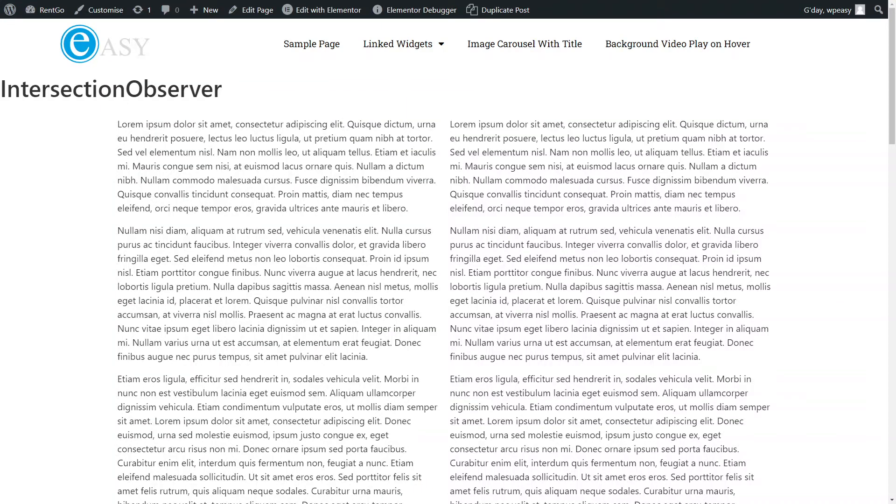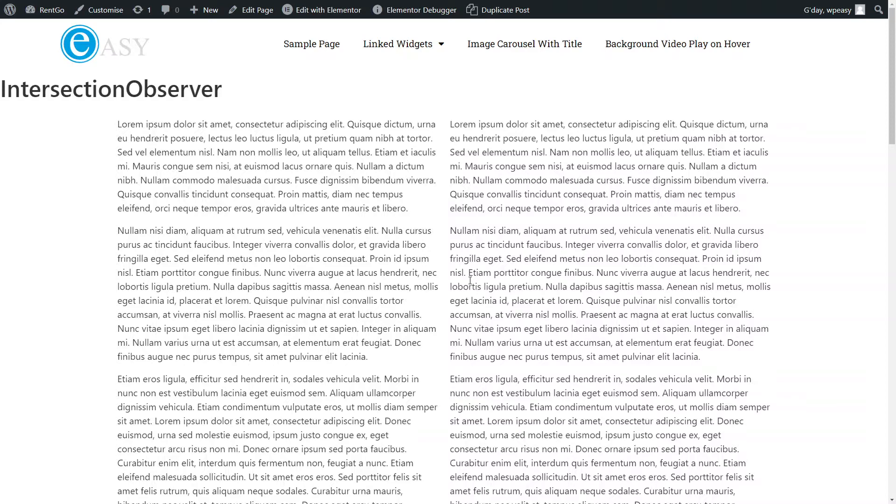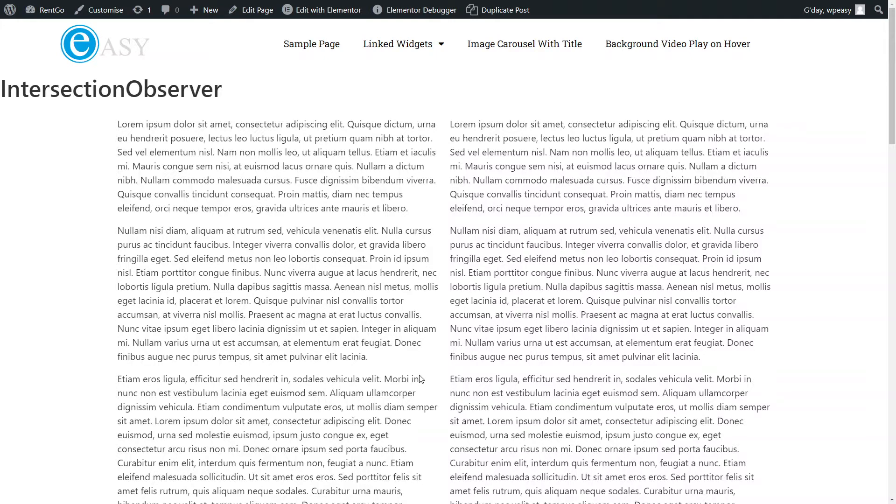Okay, so what I'm going to look at here is the Elementor Entrance Animations. One thing I've noticed with it is that there's no option to reanimate each time a widget or whatever the animation is applied to comes into the viewport.